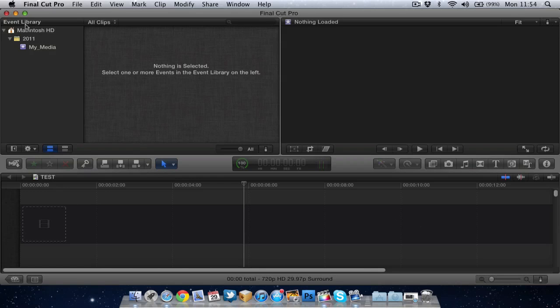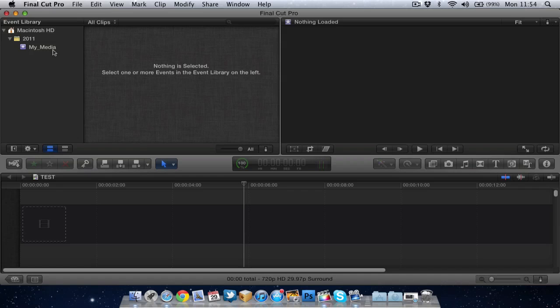Along this side we've got the event library. In the event library, any footage you've imported in will drop under an event or it will come under one of the events. It usually does it in date order, but if you wish you can name these events. So for example, if I go to the beach and I do some recordings at the beach, when I import them into Final Cut Pro, I can then name it beach and it will keep all that footage from that day organized in that event.